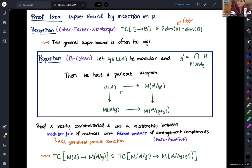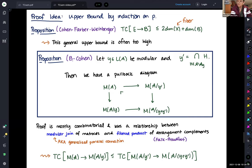[Comment from audience] One natural generalization for graphic arrangements would be simplicial complex arrangements — instead of depending on edges of a graph, you might have something larger, like a simplicial complex, and control the collisions by the faces of this complex. That might be another particular case of interest. [Speaker] Good suggestion.